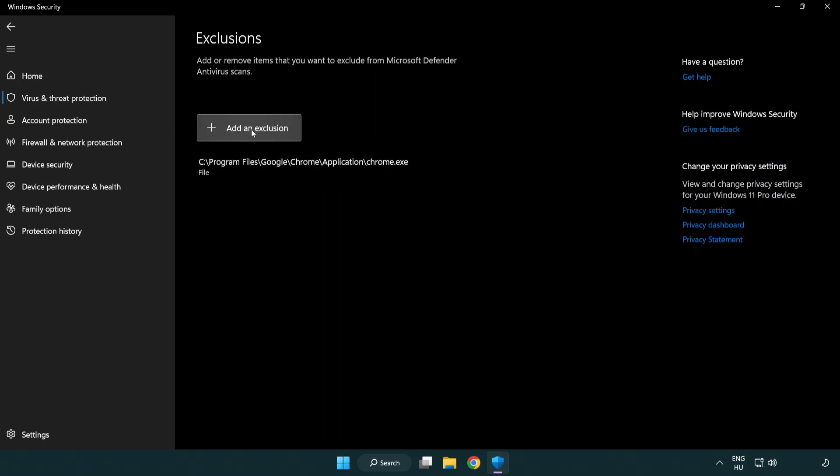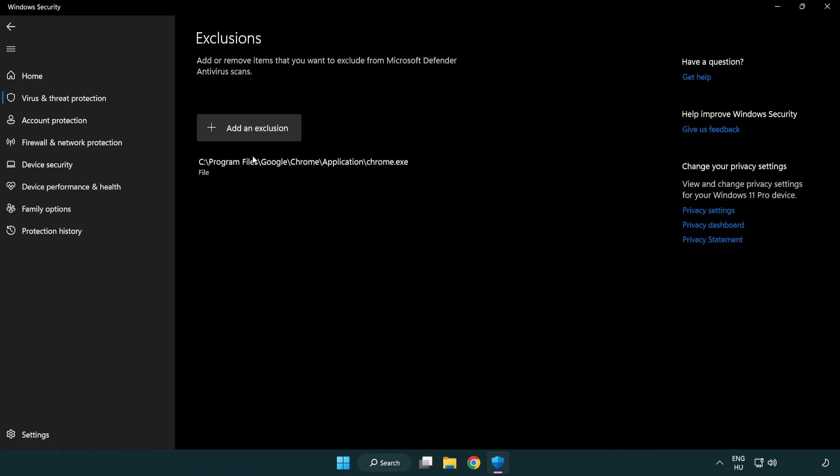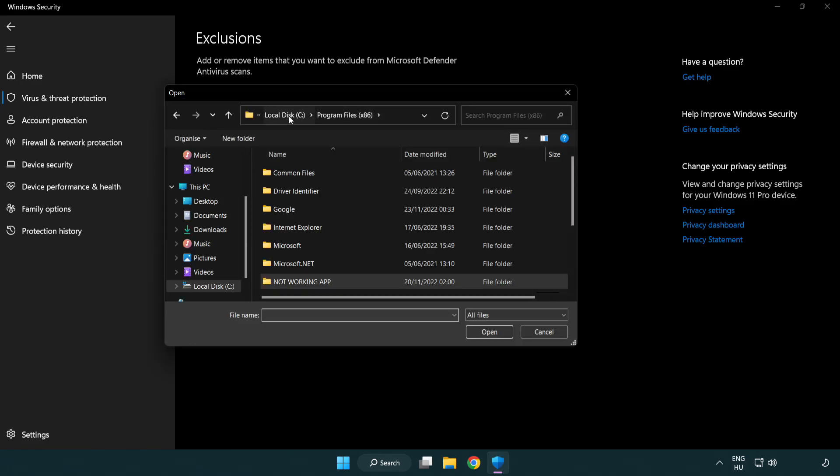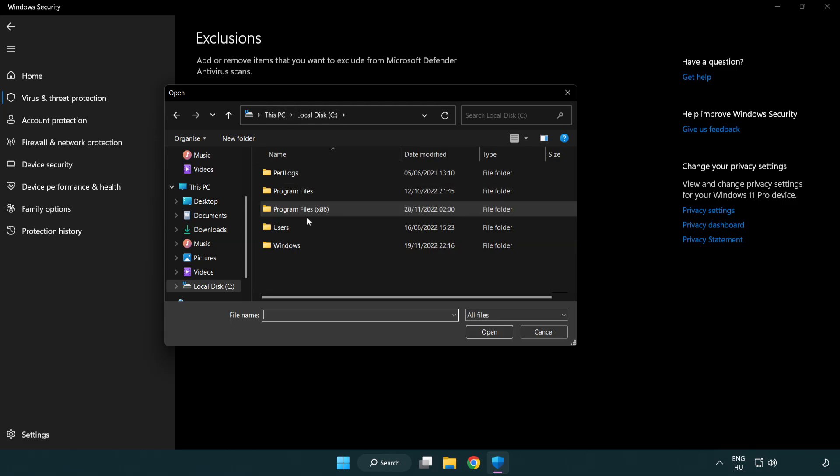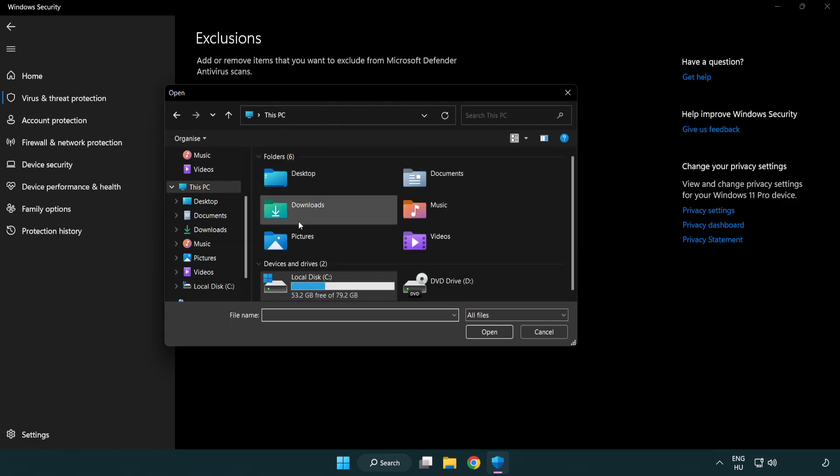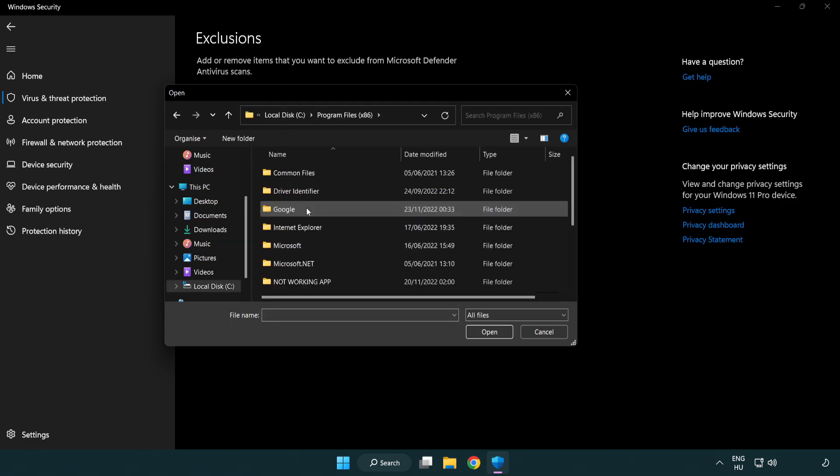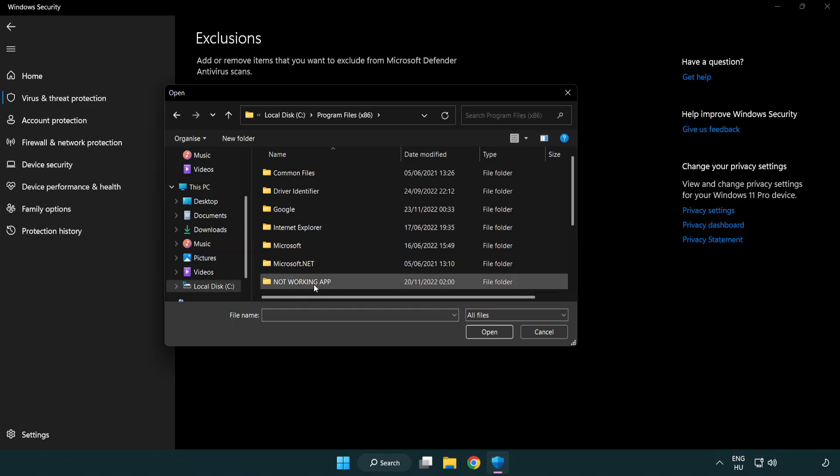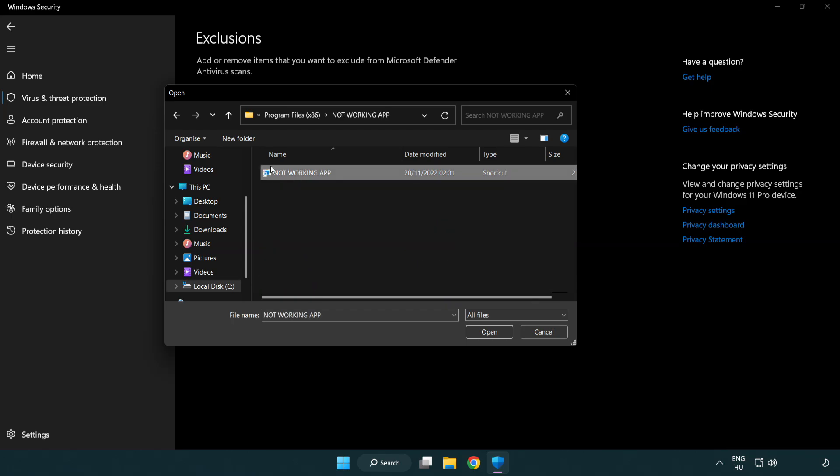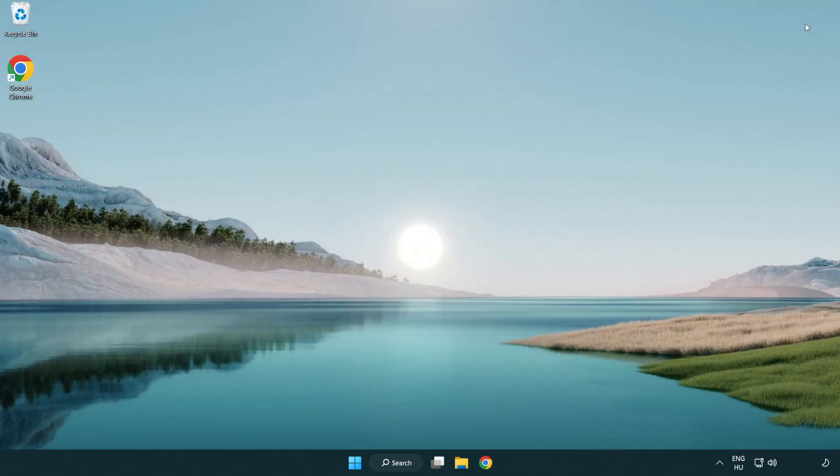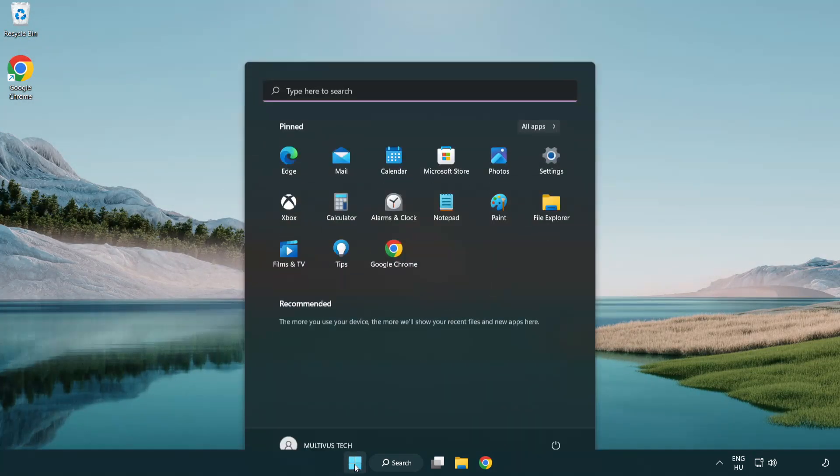Add an exclusion. Try file and folder. Find your not working application. Select and click open. Close window and restart your PC.